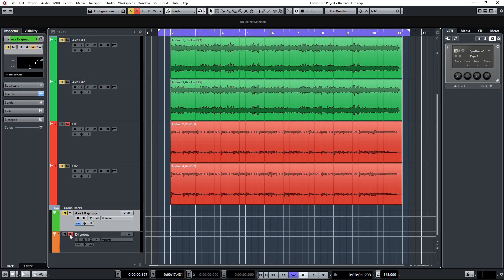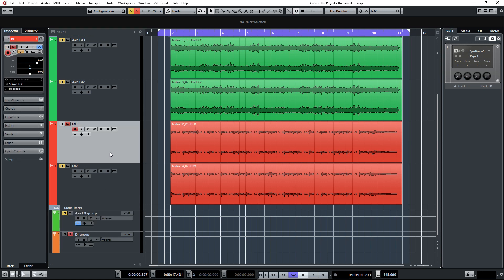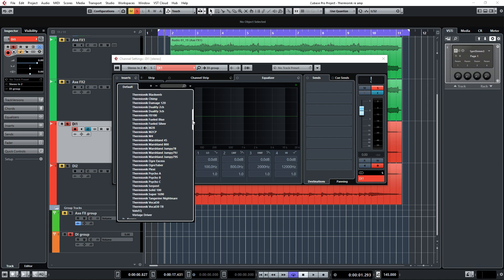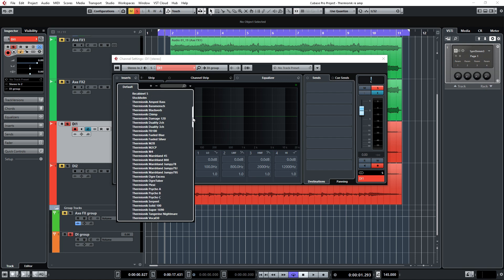We're going to open up Thermionic here. As you can see, the Kazrog folder has many plugins in it. This is mostly because of the fact that Thermionic has split up all the amps into separate plugins.